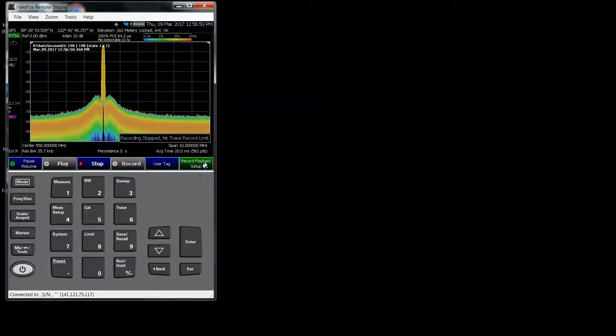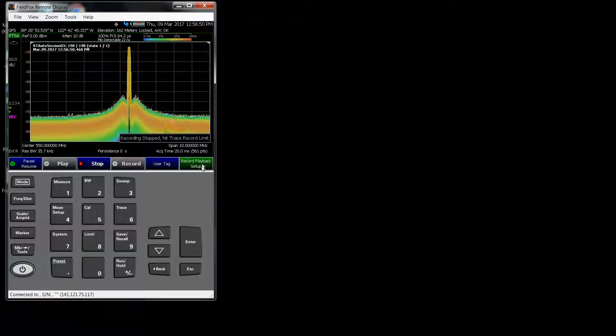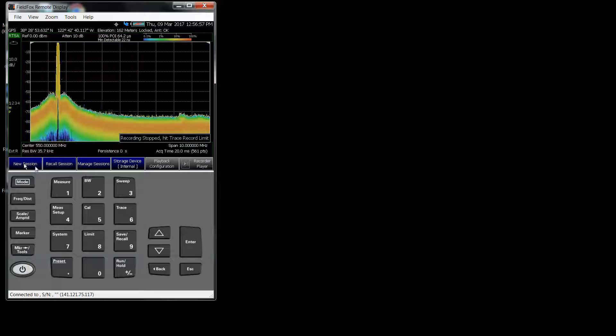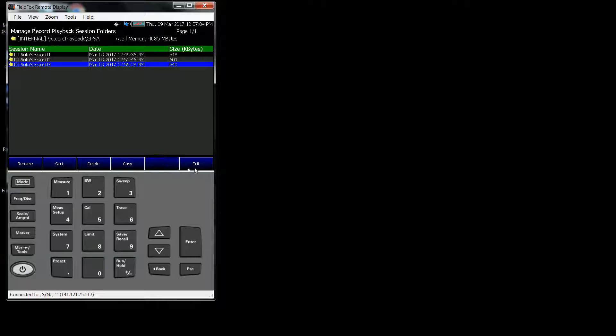Record playback setup, close session. Let's check on the Session, Manage Session. RT Auto Session 3 is the one I just saved.